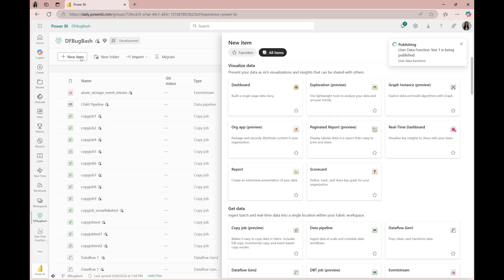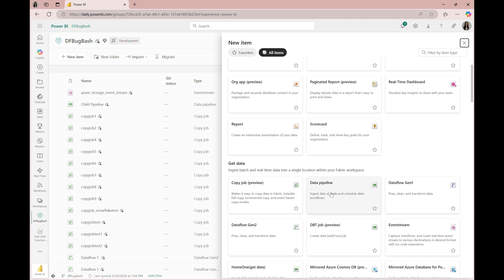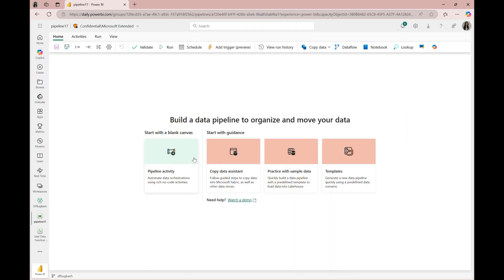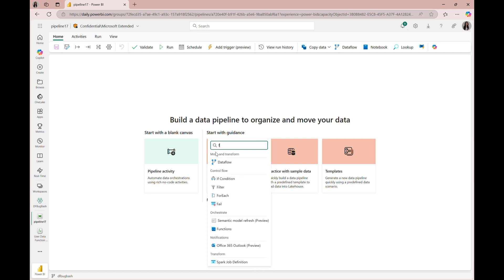Now let's create a data pipeline with a functions activity. We'll do this by navigating to pipeline activities and adding in functions.